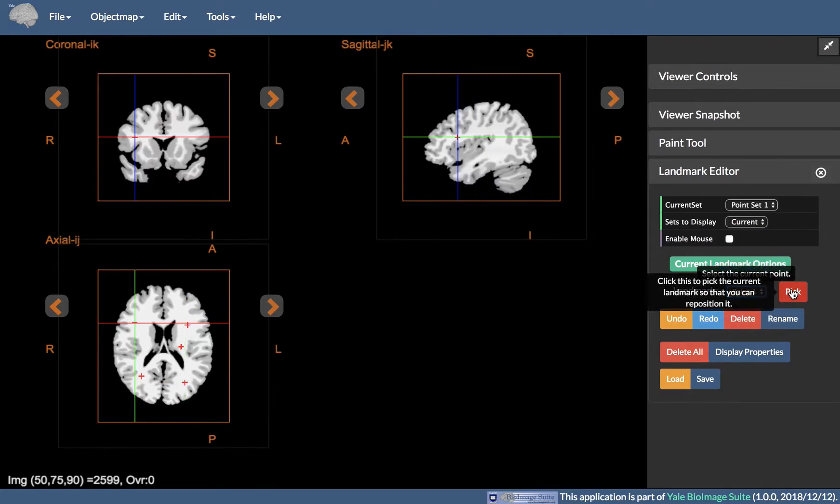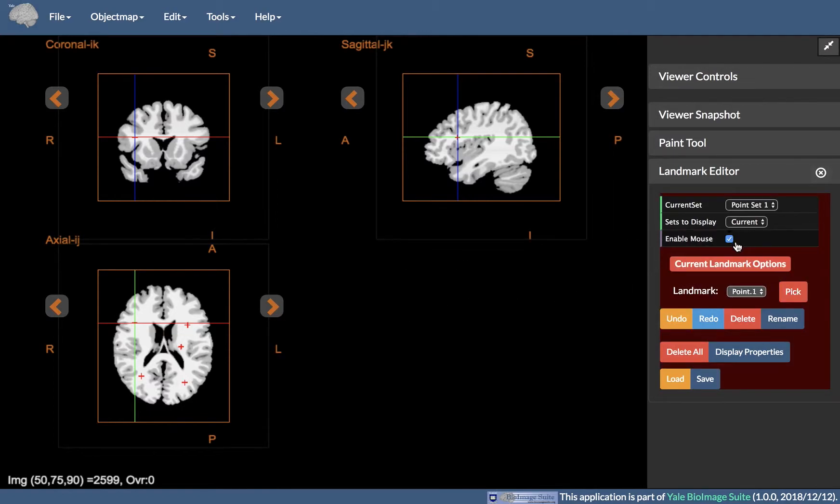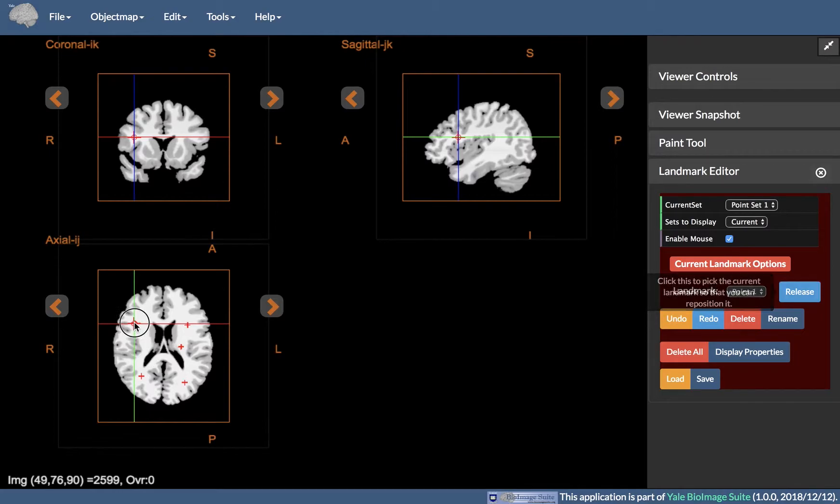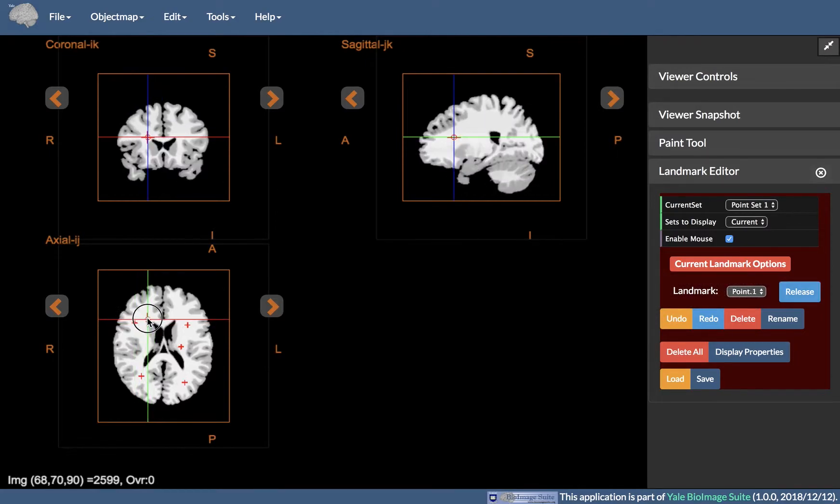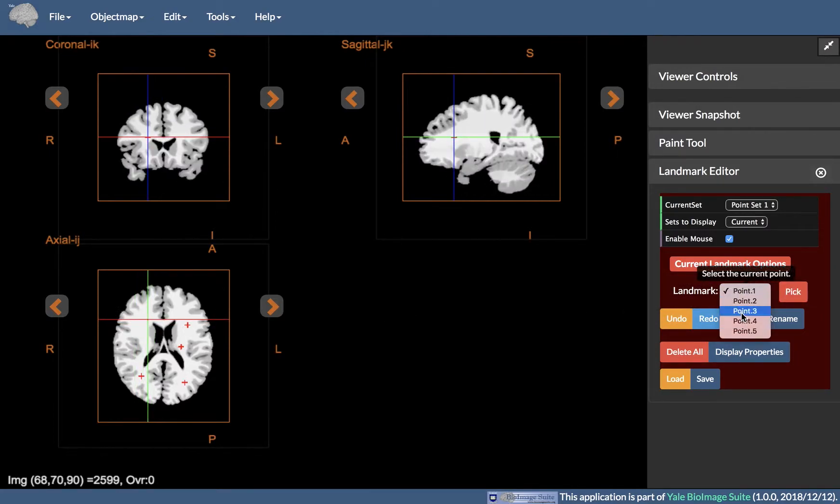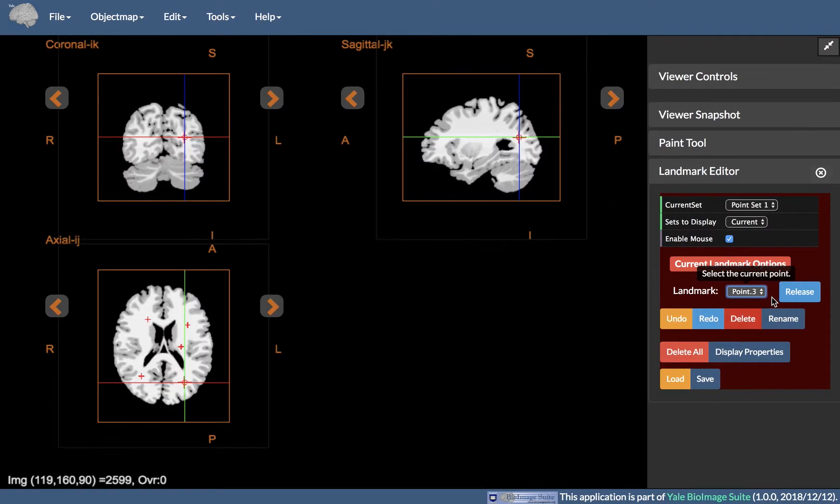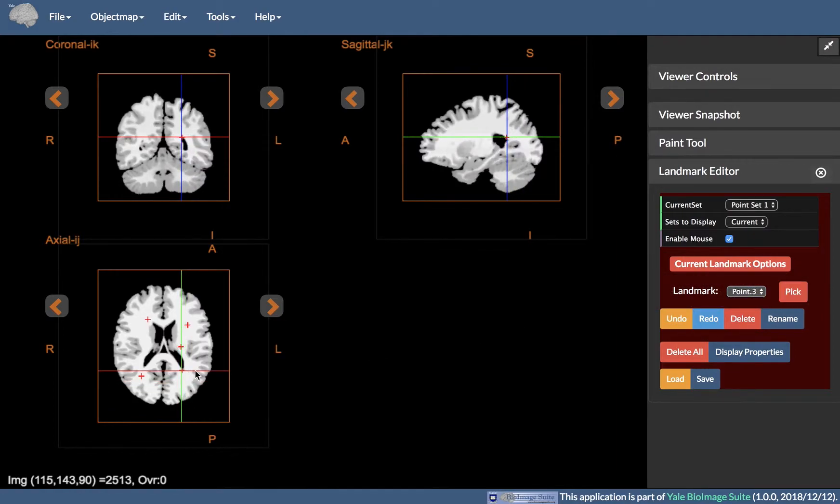You can use Pick and Release, where the Pick button allows for editing landmark locations. If the Enable Mouse toggle is checked, pressing the Pick button will allow the landmark to be moved. A circle will appear around the landmark to indicate that it can be moved.